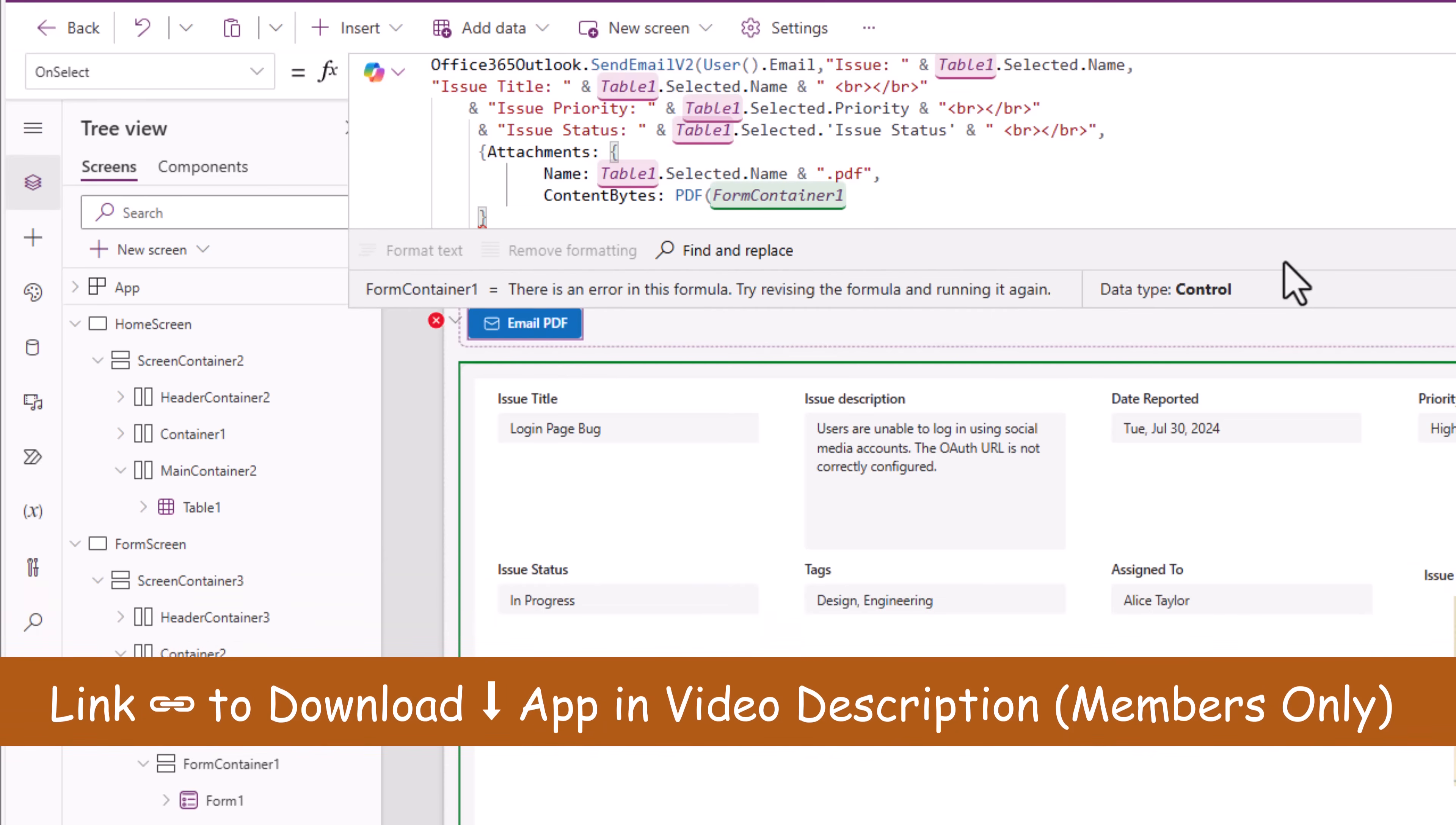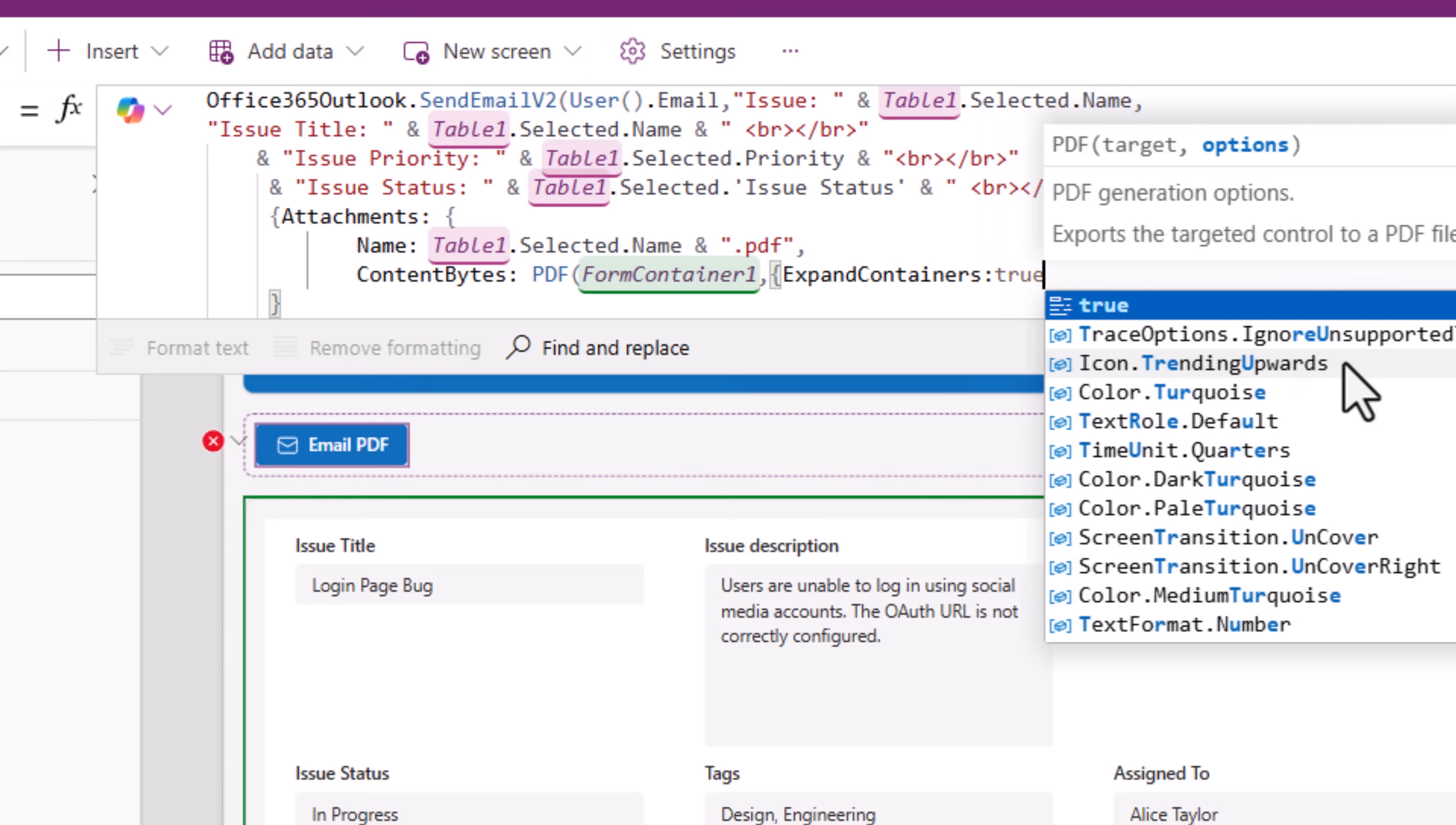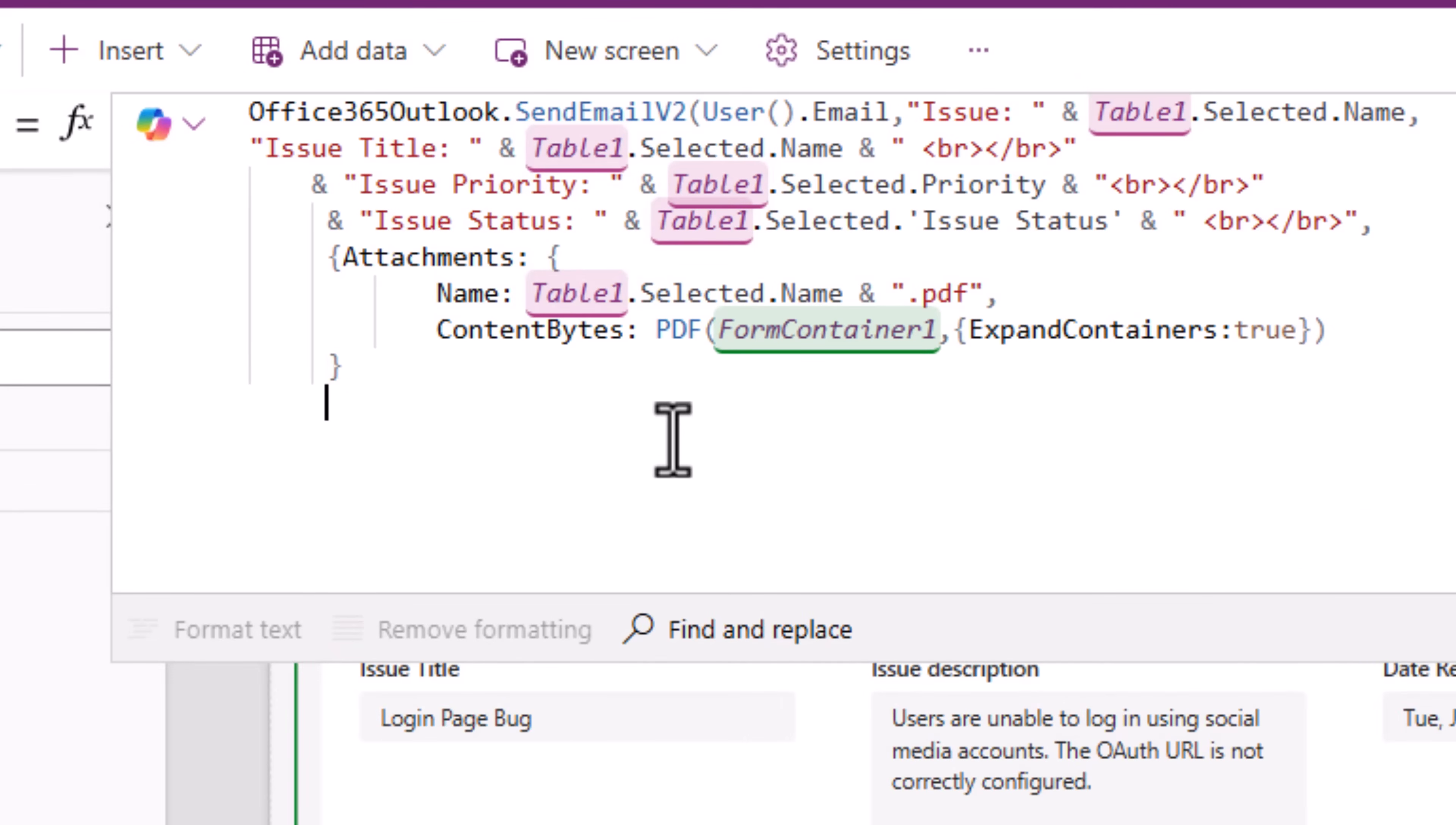My screen is a responsive screen. If there is not enough real estate to fit the columns, your form has a scroll experience. When it generates the PDF I wanted to open the complete form to build that PDF. So for that we can pass options expand containers. I'll set its value to true. That completes my PDF function. My attachments object is closed. I'll close the properties of the email and then I'll close my send an email V2 function.